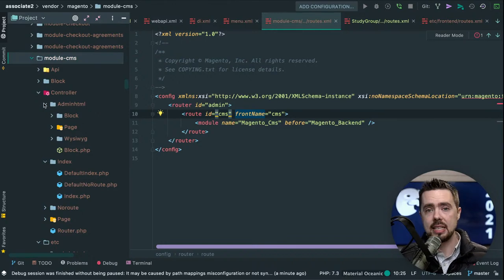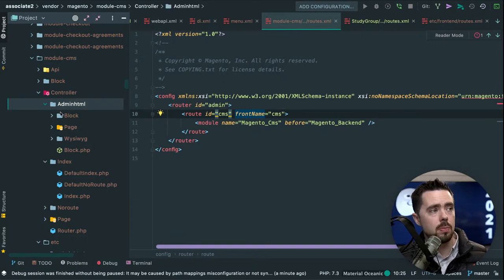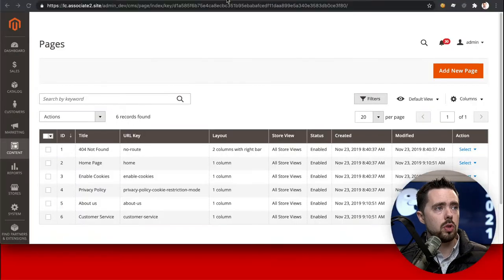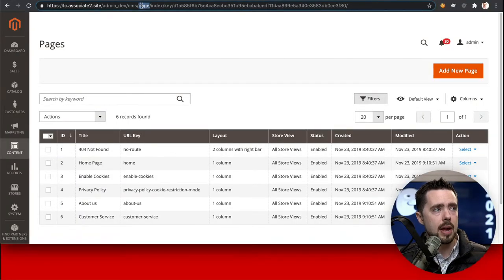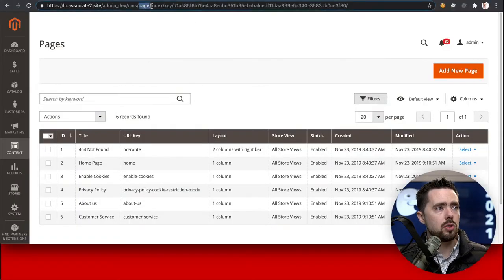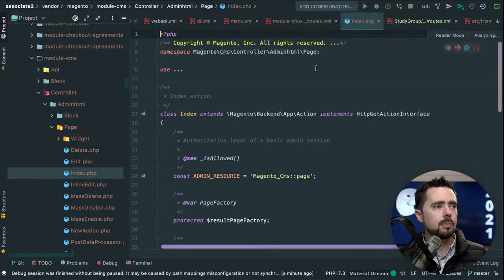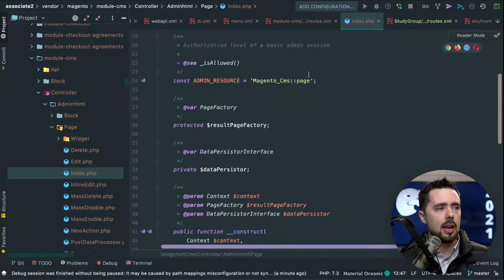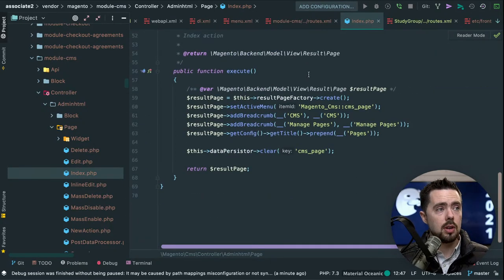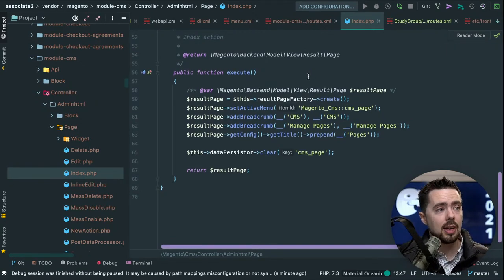We come into module CMS. We know it's a controller that renders a page in the adminhtml area. We match by directory: 'page' directory, then 'index.php' file inside it. We open that up and we have a basic admin controller right here. This seems really simple — it's just a plain, basic admin controller.